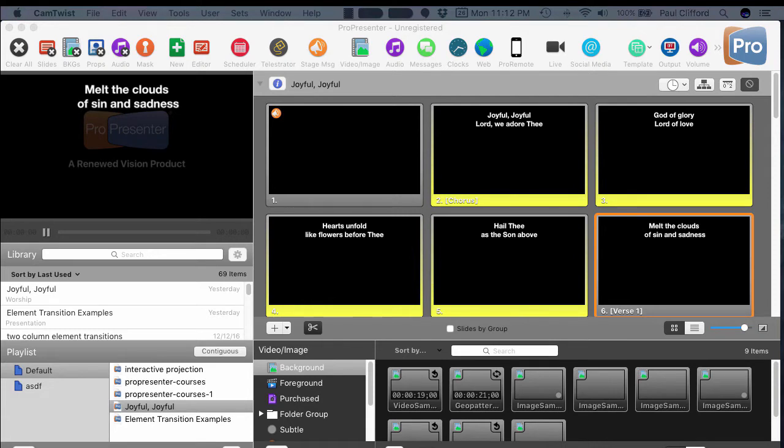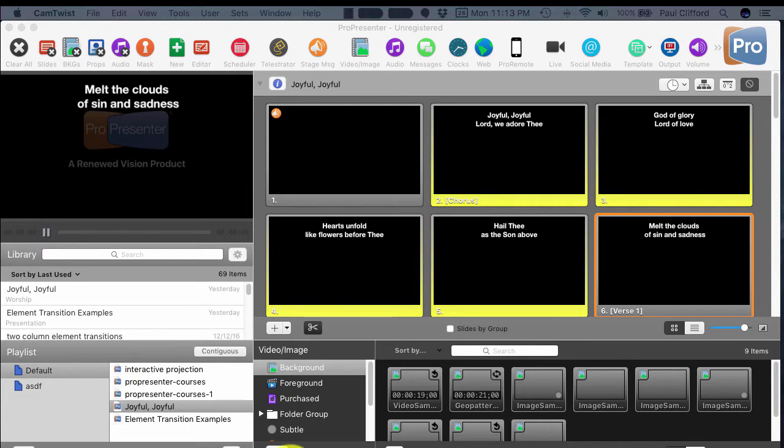And I think this is actually a little bit more exciting. This is OBS. This is another piece of free, open-source software. It's the online broadcasting software, I believe, is what OBS stands for.